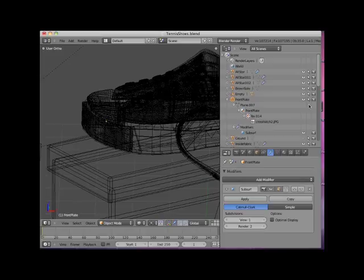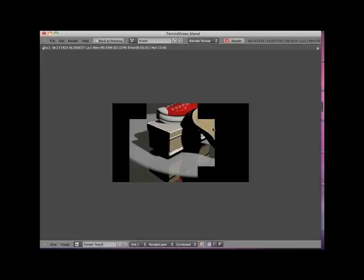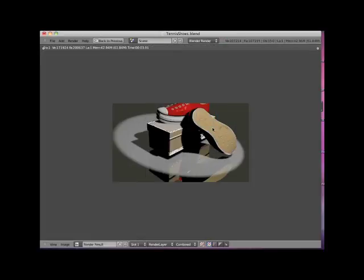If I click on the camera icon, it will prevent the object from being rendered. Here I will press the F12 and render the scene. Note that the front plate object is not rendered.